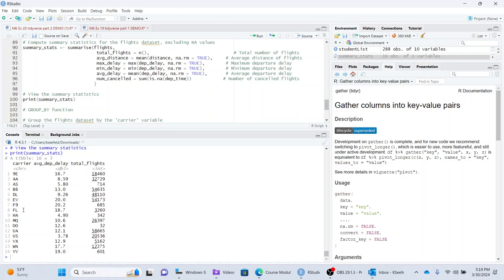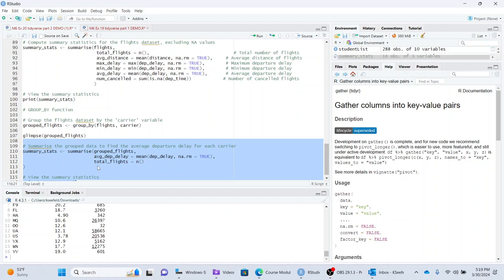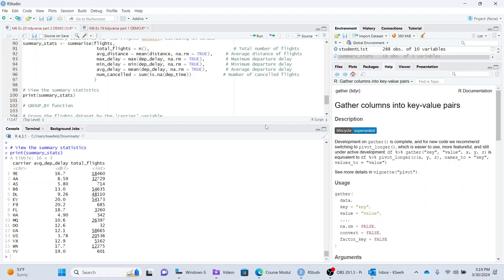So here are the different carriers and here's the average. And also it also did the total flights, which is this right here. And so that is a nice, that's kind of a nice little aggregate data handy way to do that.